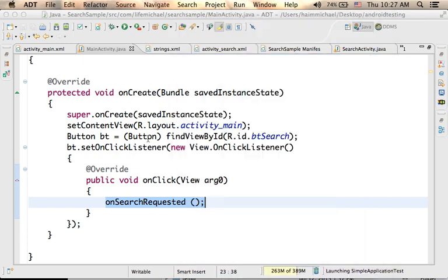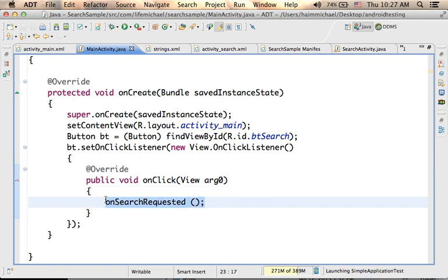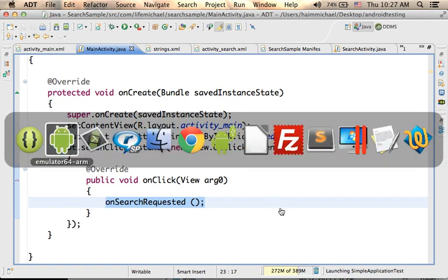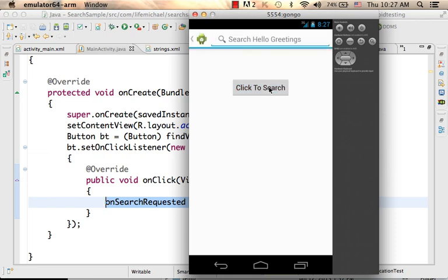This is the button. I handled its event, so when the user presses that button, onSearchRequested is invoked, which indirectly pops up the search dialog on top of the screen. Let's press and see — it happens.